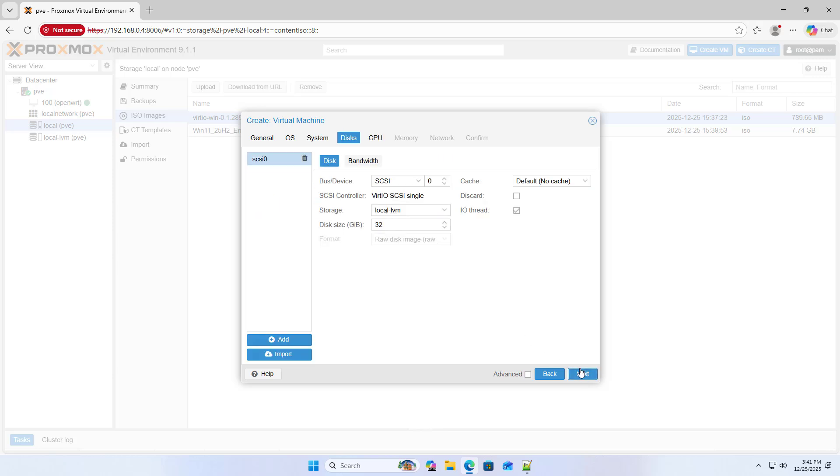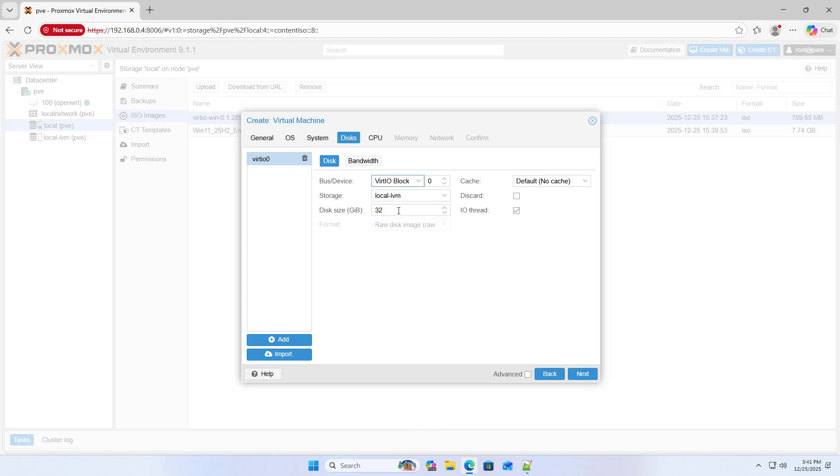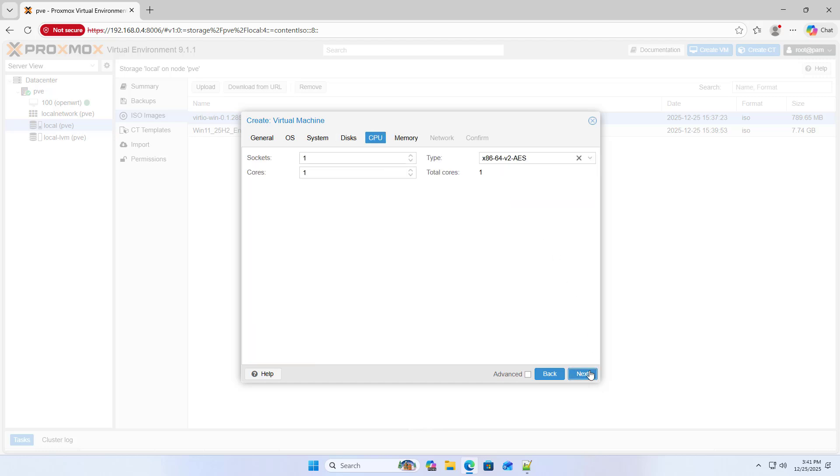Discs. VirtIO block. Discard. Enable. Next.